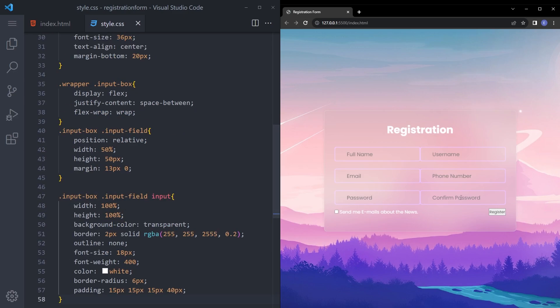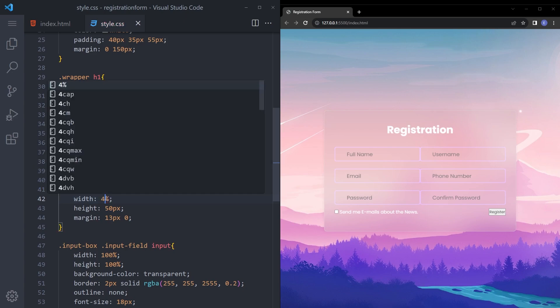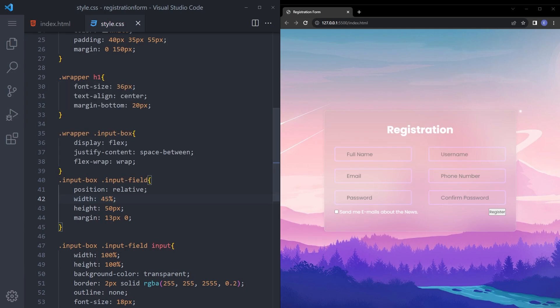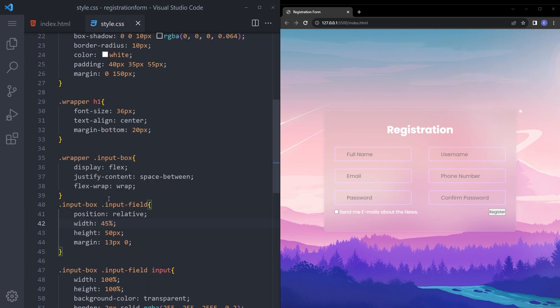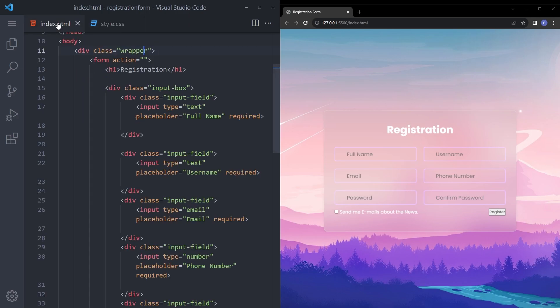It looks nice but we need to put some space between those. So let's lower this down maybe 45. Oh that's a lot, say 48. And that's okay.